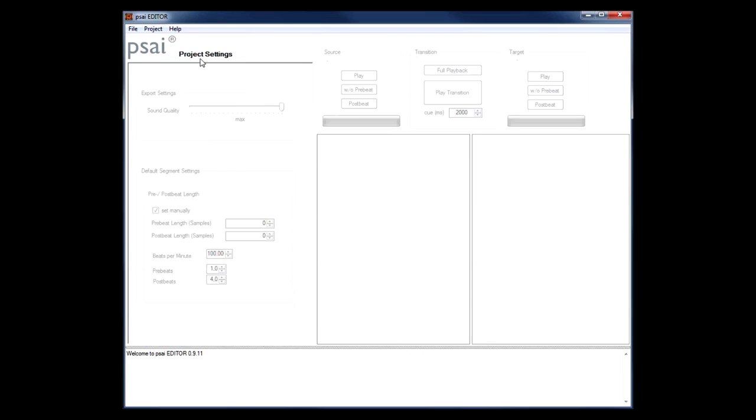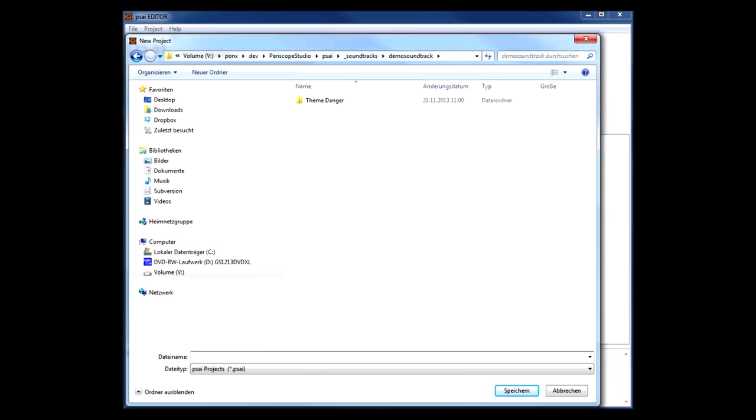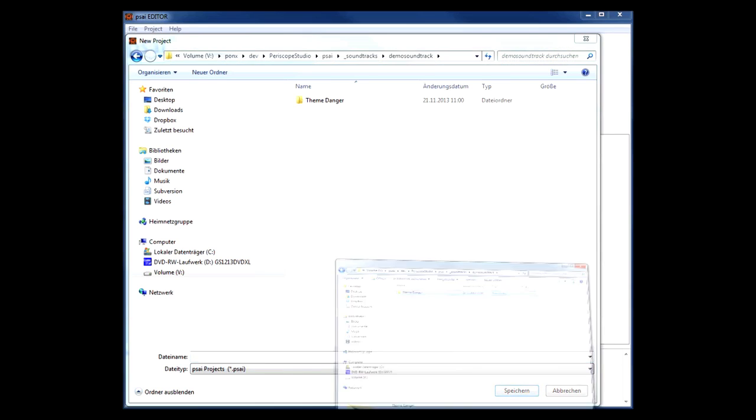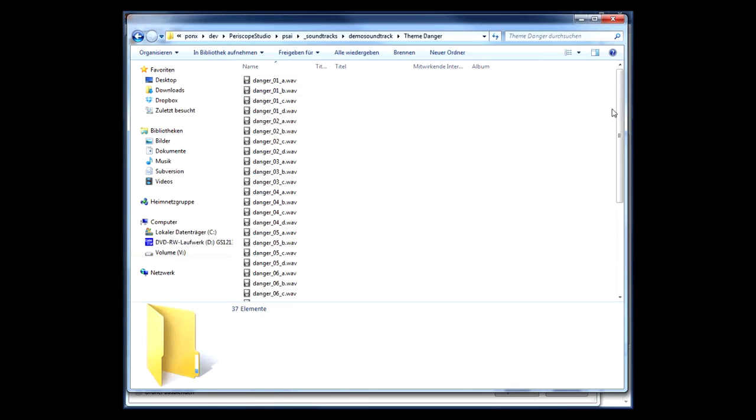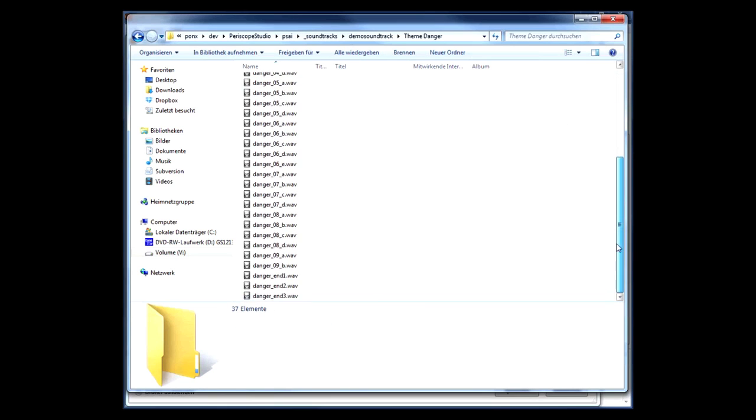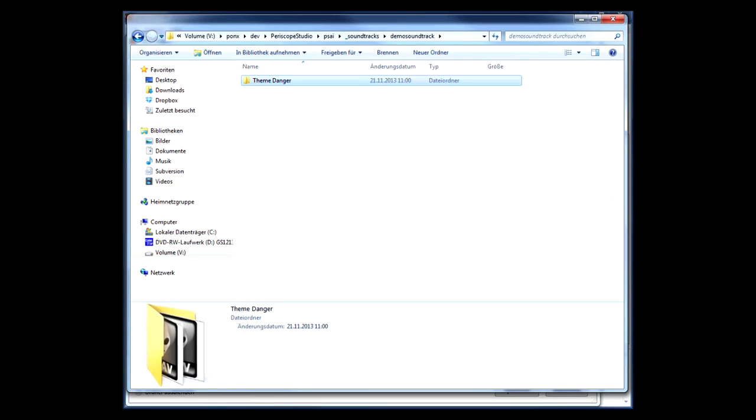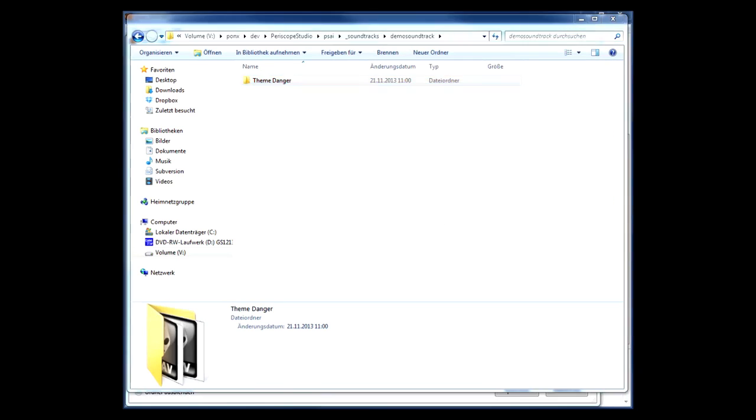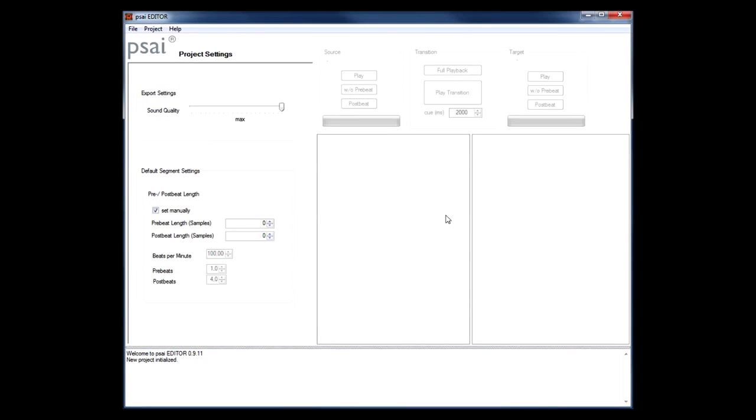We will set up a simple soundtrack containing just one theme, and that theme will be the danger theme you might have heard earlier in our video where I demonstrated the PSY Player for Unity. At this point I have already created a new folder on my hard drive and I copied all the audio files we will be using into subfolders. The first step is to create a new project file that I will store in the root directory of our audio subfolders, which is important as the PSY Editor needs the project folder to be self-contained.